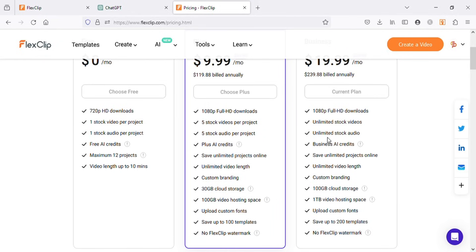If you use code CP30 at checkout, you will get a discount of 30% on their both plans. Now let's watch our exported video to see the results.